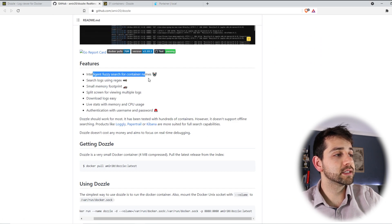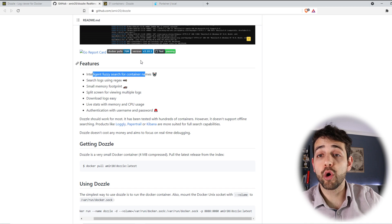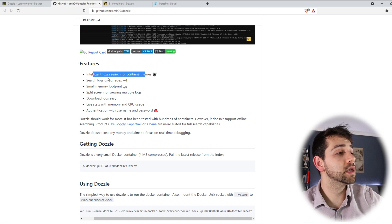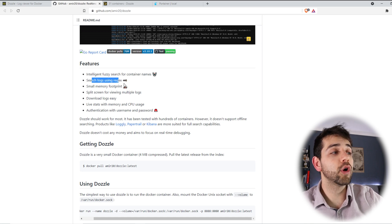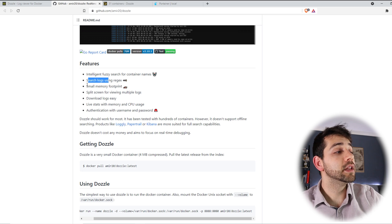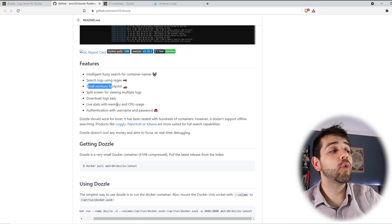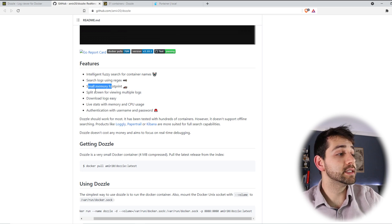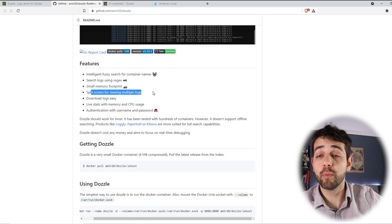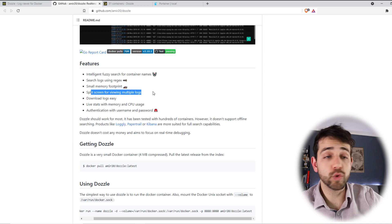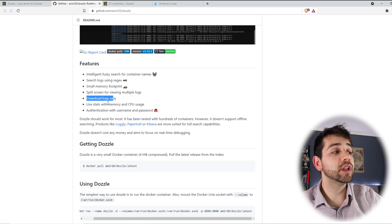If I go a little bit down we have the information, they say that you can open this website and they say that it has searchability for searching over the containers. You can search using regex. I don't know what that is. They use really low points of memory for your system. You can split your screen for multiple views for the logs. You can download the logs.